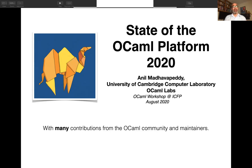Hello everyone. My name is Anil Madhava Pevi from the University of Cambridge, from a group known as OCaml Labs. I'm here to present the state of the OCaml platform as of 2020 and to talk about some of our development plans moving forward into 2021. This talk is the aggregation of efforts of many people from the OCaml community, and I'm presenting on behalf of my colleagues and maintainers from the various projects.